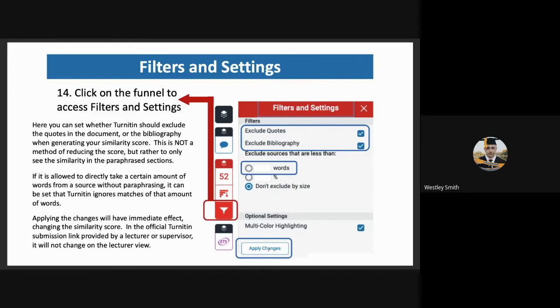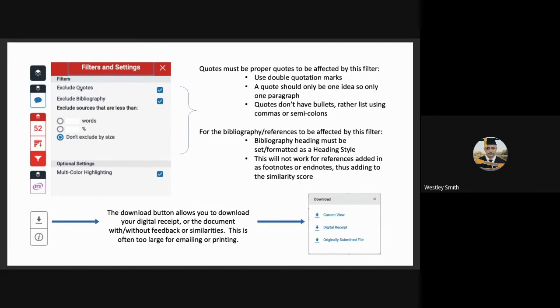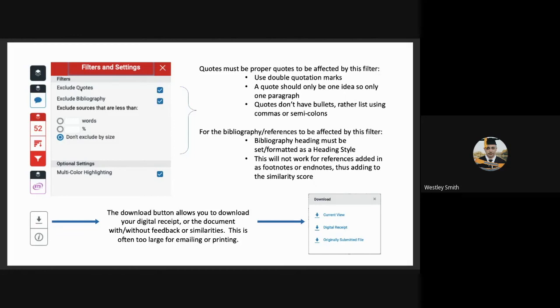In the official submission link provided, this will not change in lecture review because otherwise students would be able to just get away with it. When it comes to quotes, quotes must be proper quotes to be affected by this filter, meaning they need to use double quotation marks. A quote should only be one idea, so only one paragraph. Quotes don't have bullets, but rather list using commas or semicolons. For the bibliography to be affected by this filter, the bibliography heading must be set or formatted as a heading style in Word. This will not work for references added as footnotes or endnotes. Thus, this will add to the similarity score.